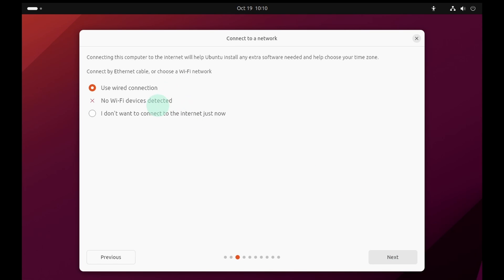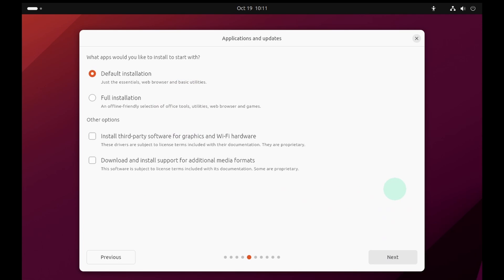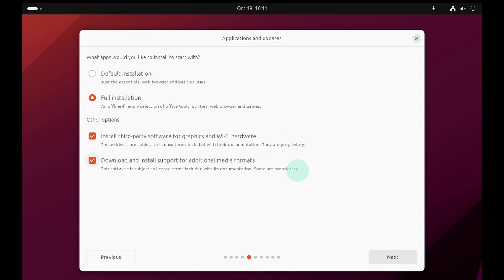Now select I do not want to connect to the internet just now and hit the next button. Skip the update for now. Go ahead and select the full installation option. Also enable install third-party software and also enable download and install software for additional media. Click on the next button.